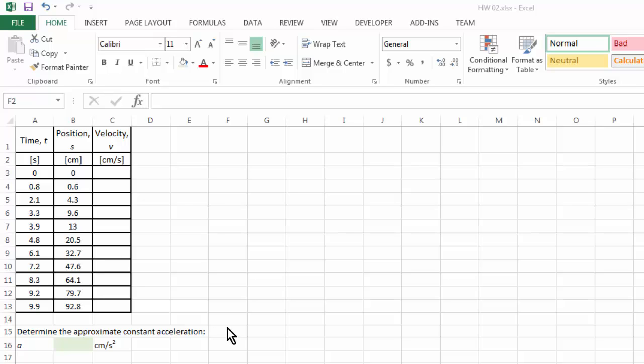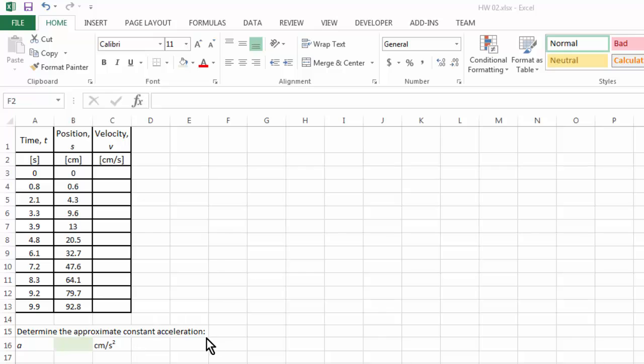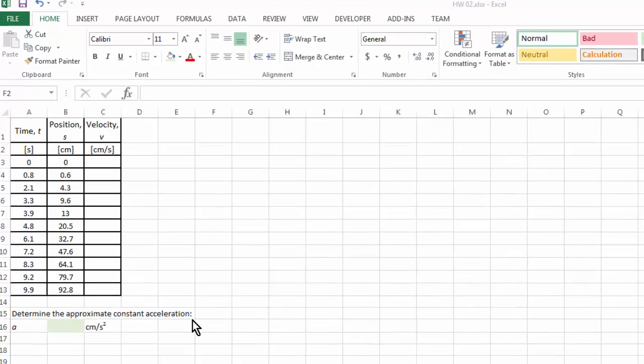Let's look at this example. Again we have some experimental data. This is an experiment involving the motion of a toy car moving at constant acceleration along a straight line, and we recorded its position with respect to time. And how are we going to use these data to determine this constant acceleration?